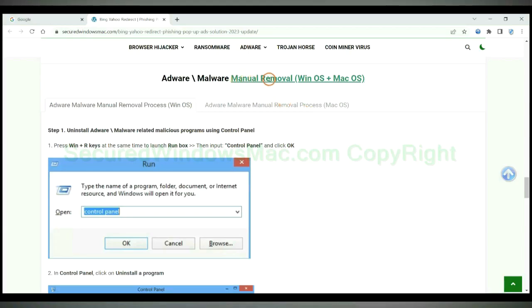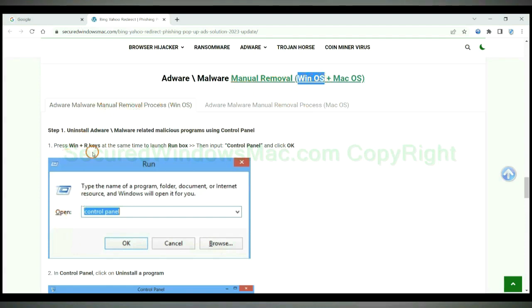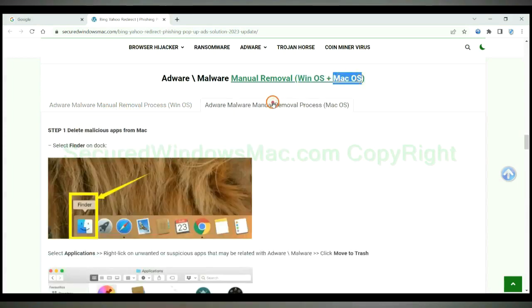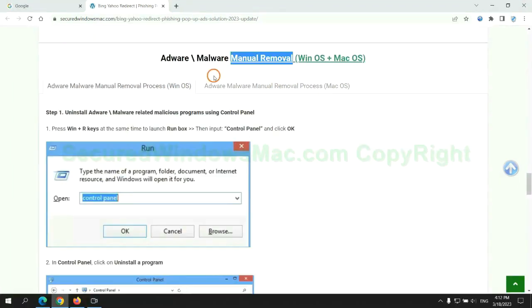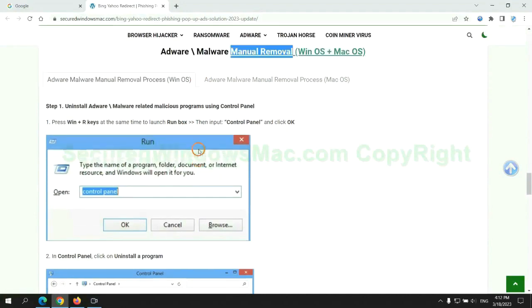If you prefer trying manual removal, follow steps below. Windows users read the first tab. Mac users read the second tab. Now let me show you how to do it.